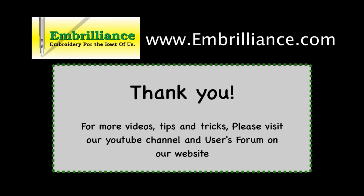Thanks for spending some time with us today. More information on this topic and others can be found in the Users Forum on our website. For more videos, don't forget to subscribe to our YouTube channel.